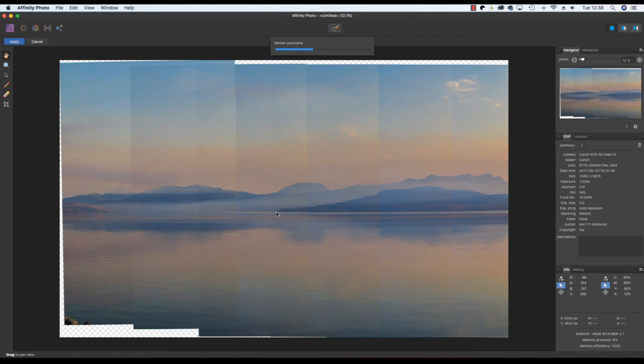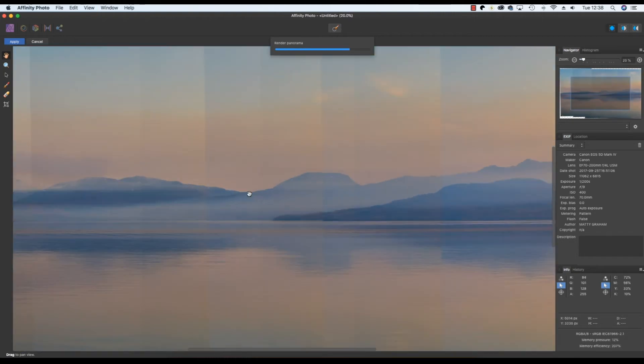Affinity Photo will work its magic and produce your panorama, and when the process is complete zoom in and check on the horizons as this is where many misaligned frames will be easy to spot.